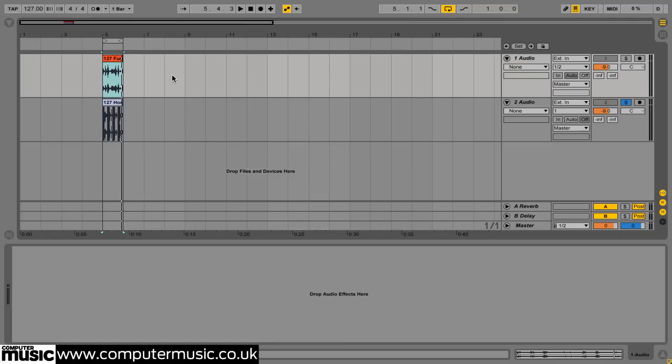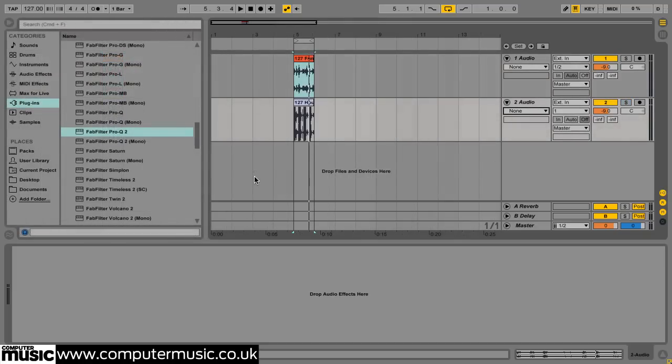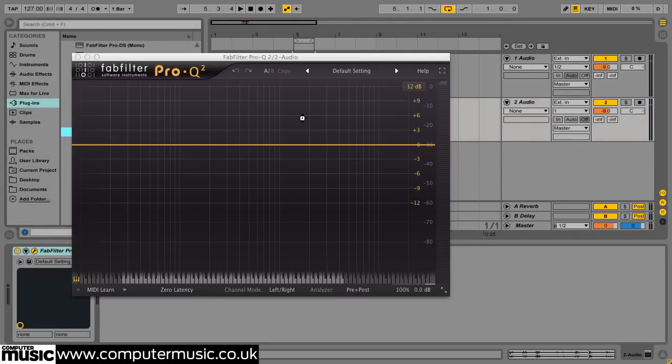This will create a vintage lo-fi sounding version of our house beat. We start by putting Pro-Q 2 on the audio track we want to affect, then we route the reference track to the plugin's sidechain input.